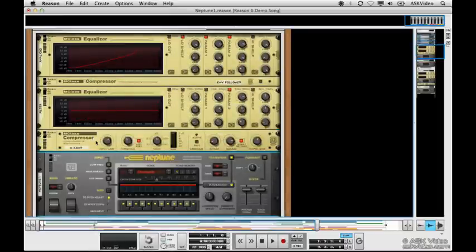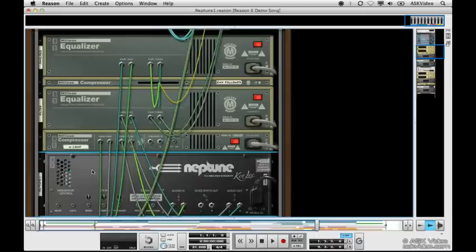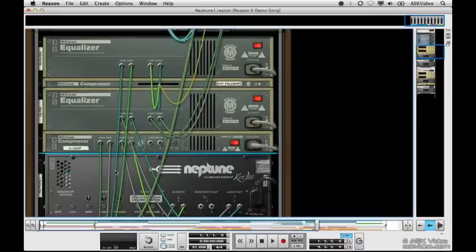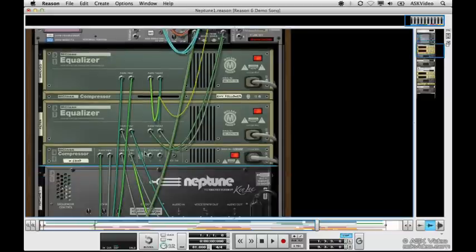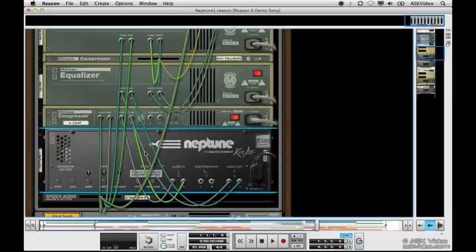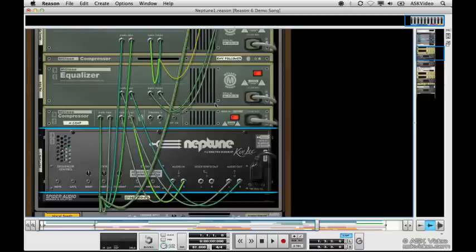Selecting the compressor just ensures that Neptune is inserted after it, which is where I want it in the chain. Just take a quick look at the routing here. We can see we're coming out of our insert effects into this chain of devices, coming into Neptune at some point, then we're going back into this EQ, and that EQ is going to the insert effects return.